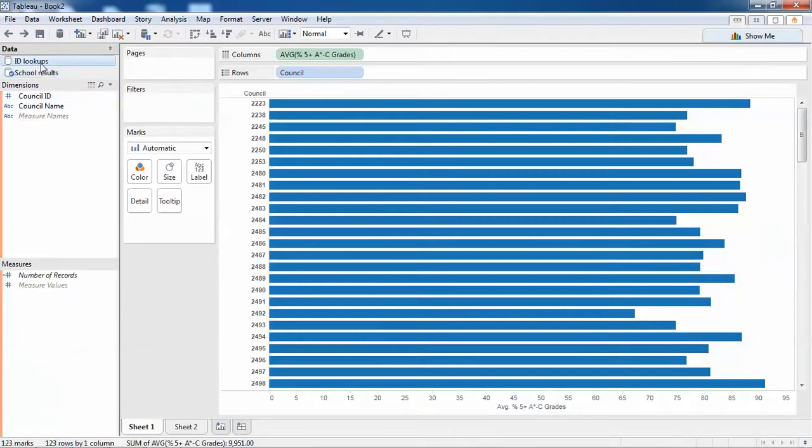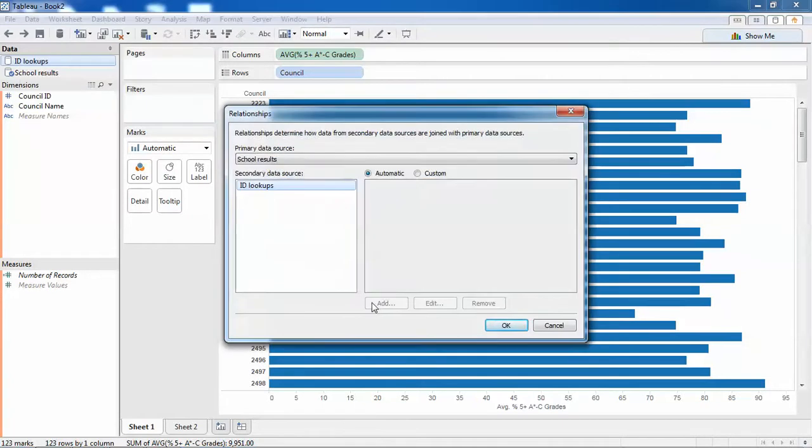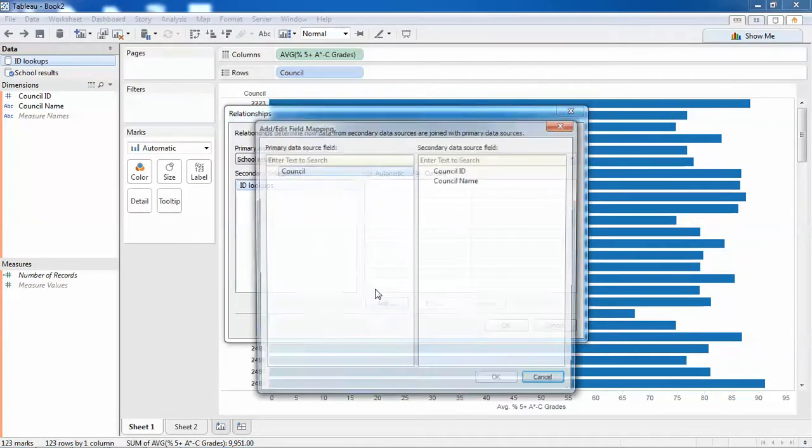I go to Data > Edit Relationships and tell Tableau what's the equivalent field between the two data sources. So Council is equivalent to Council ID, and now this link appears in the secondary source.